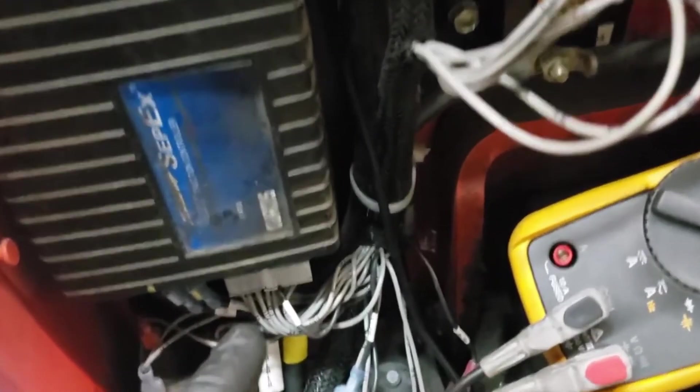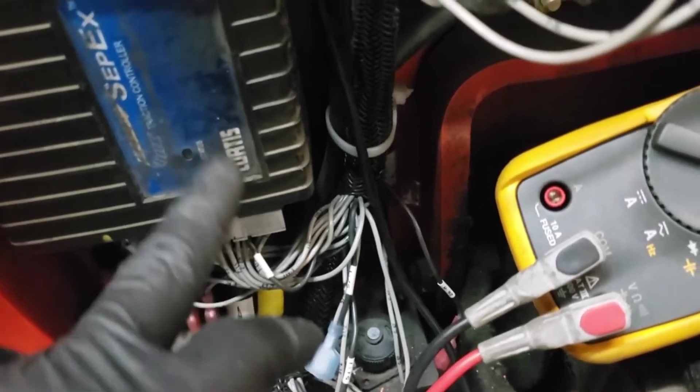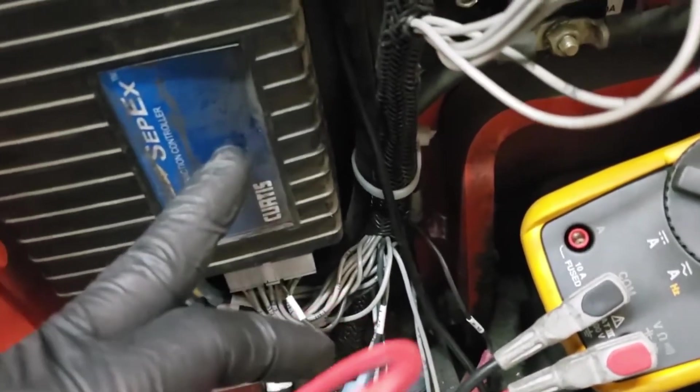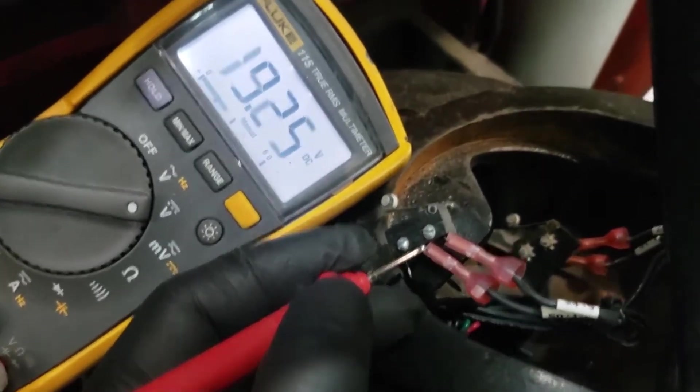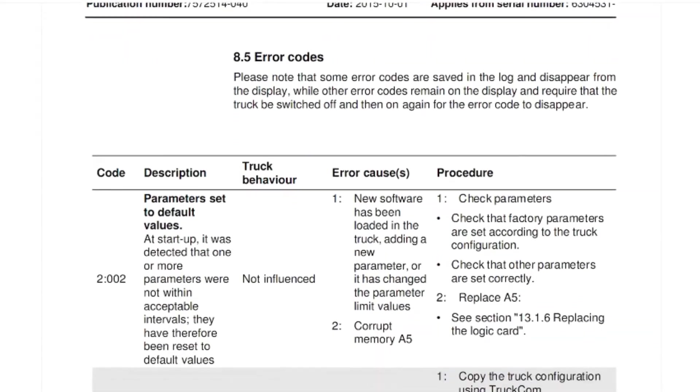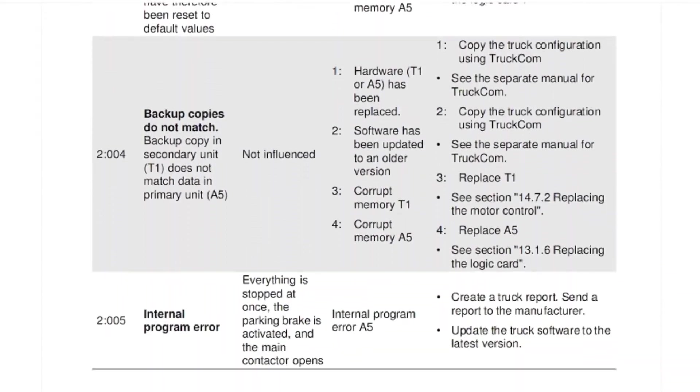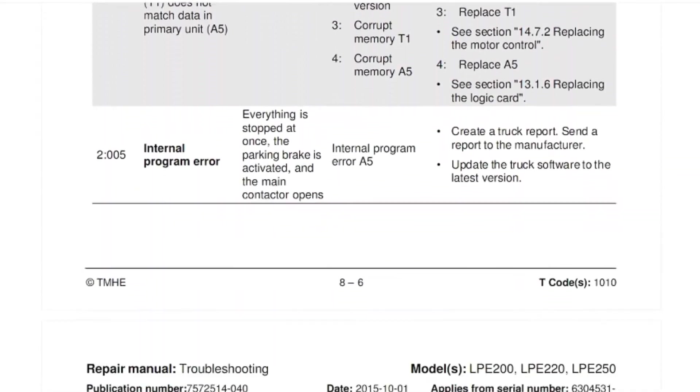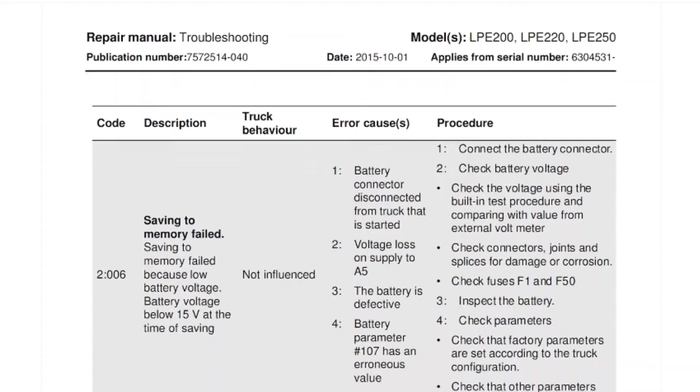And there you have it, a comprehensive guide to Toyota electric pallet Jack error codes. By understanding these codes and their implications, you will be better equipped to diagnose and resolve issues quickly.